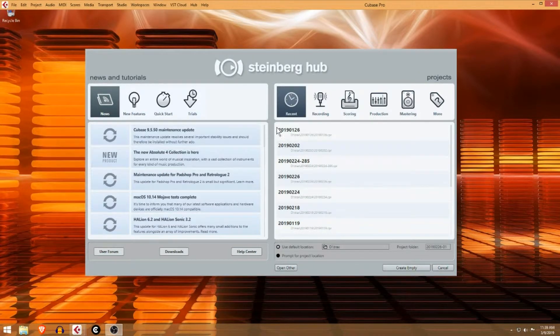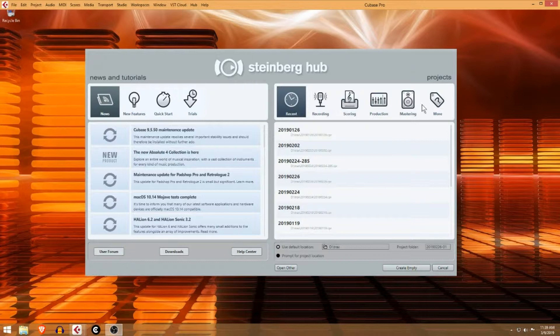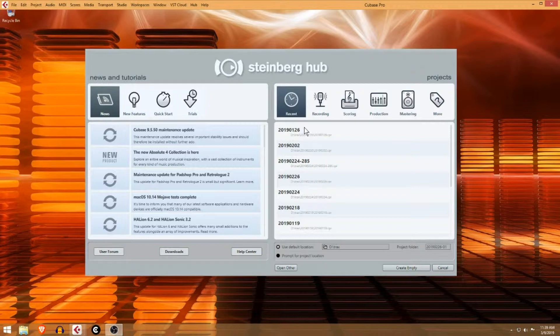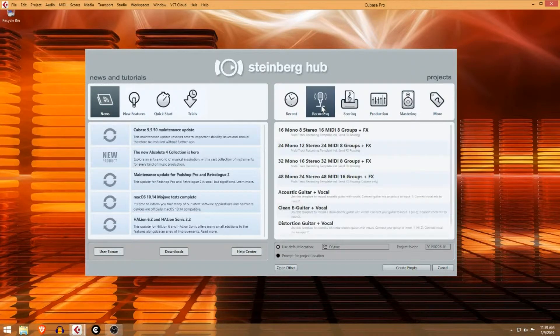The most important thing in the hub is on the right-hand side. You can see here it lists out your recent tracks that you've worked on. I have trouble coming up with names for tracks, so I just name them by the date so I can remember when I worked on them. You have here some built-in templates.